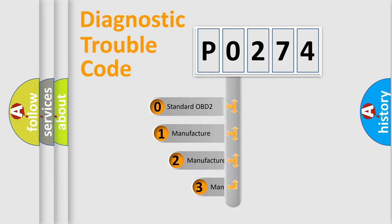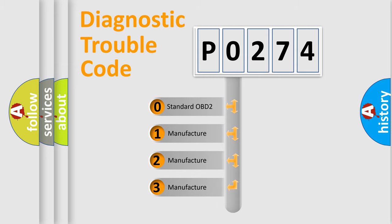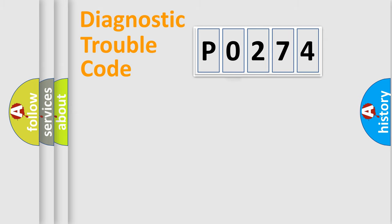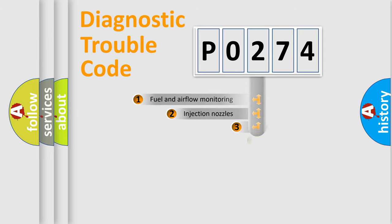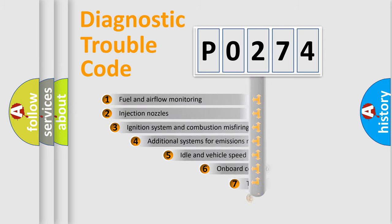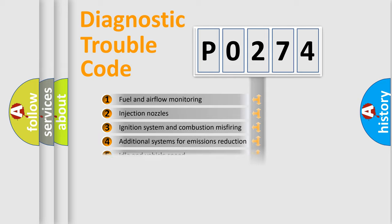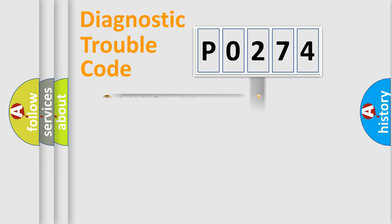If the second character is expressed as zero, it is a standardized error. In the case of numbers 1, 2, or 3, it is a manufacturer-specific error expression. The third character specifies a subset of errors. The distribution shown is valid only for the standardized DTC code.